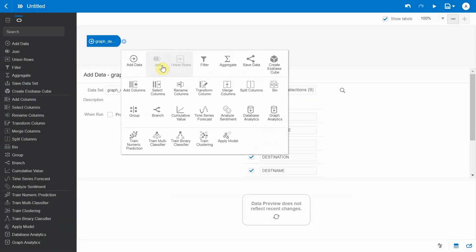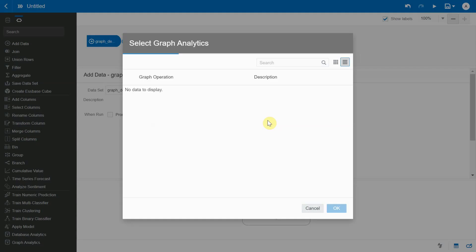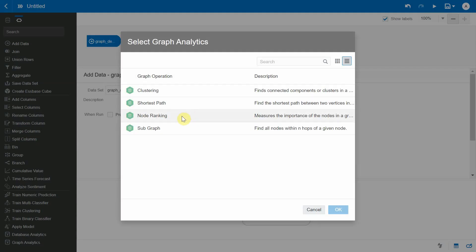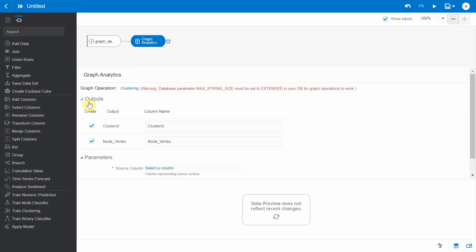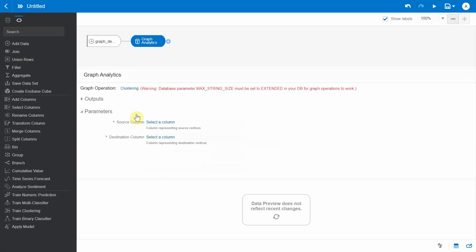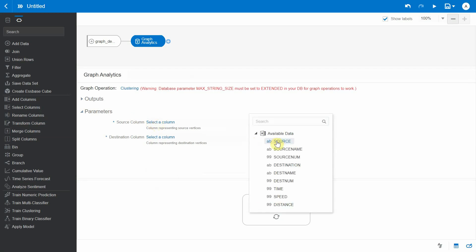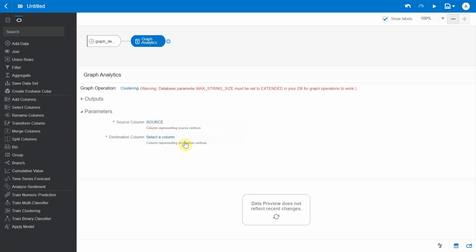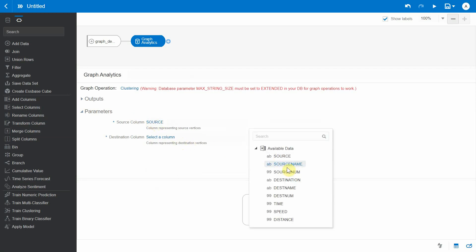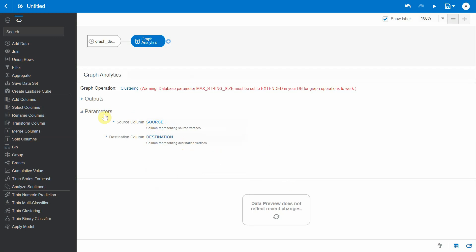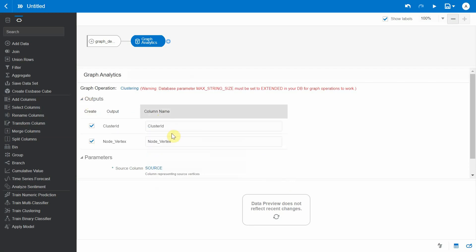Let's click on Add Step and choose the Graph Analytics. Here we'll be choosing the clustering option. Let's hide the outputs for now and let's focus on the parameters. So it basically asks for the source and the destination. Going back to the output columns, it basically has two columns: one is a cluster ID and the other one is a node vertex.